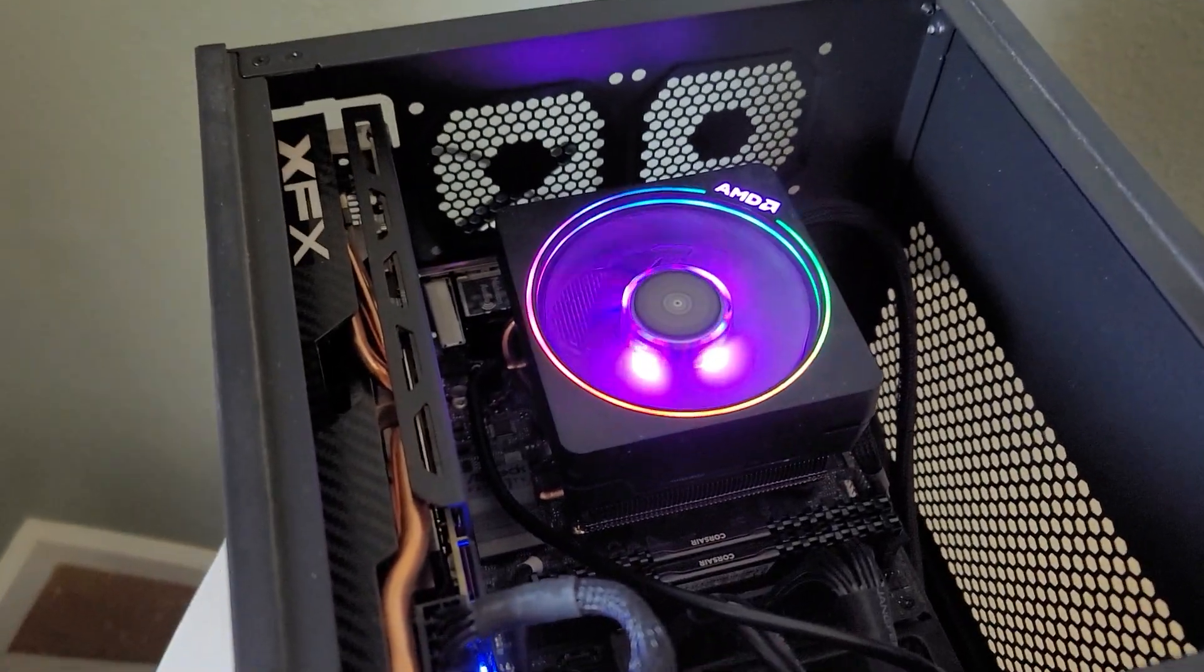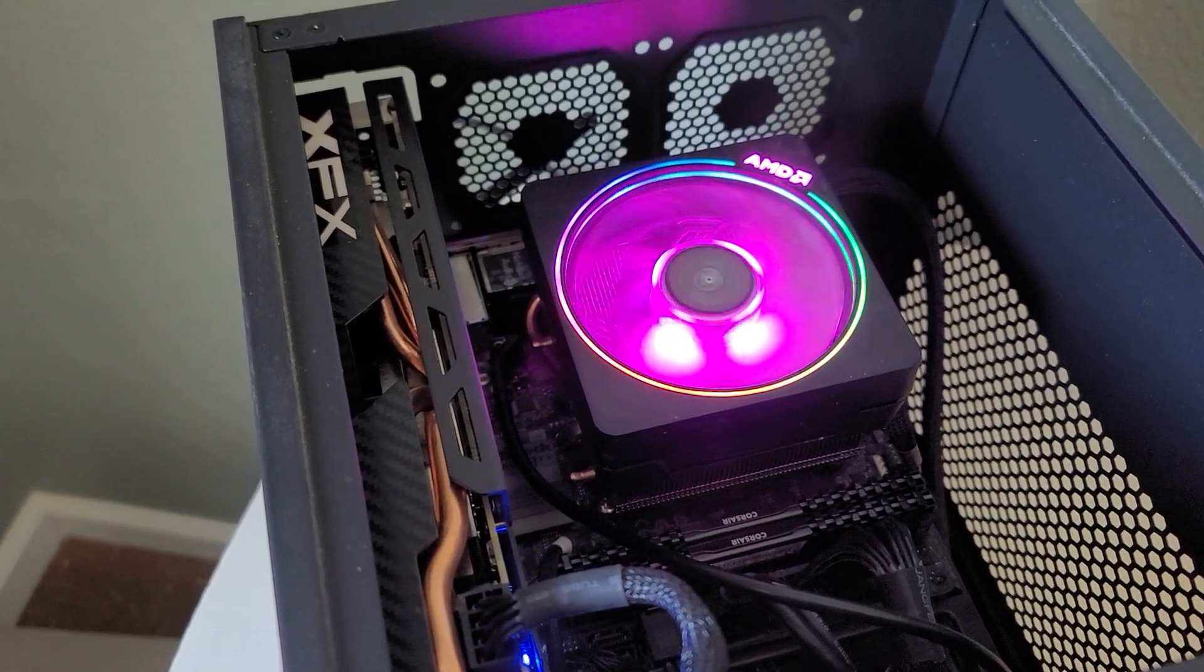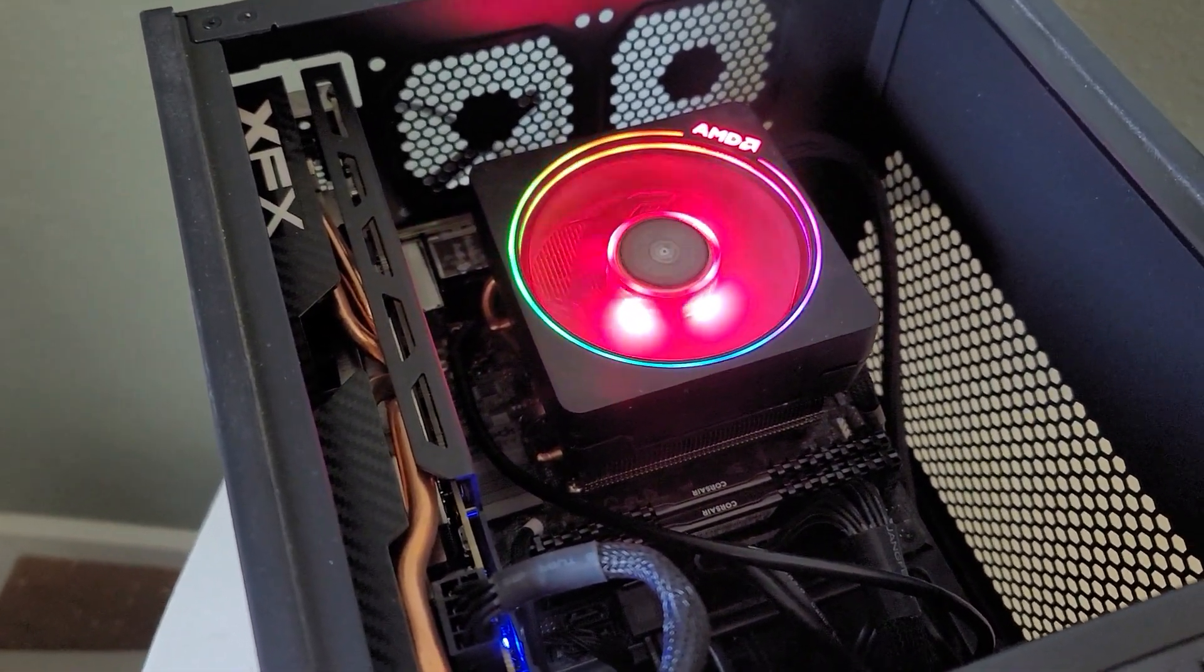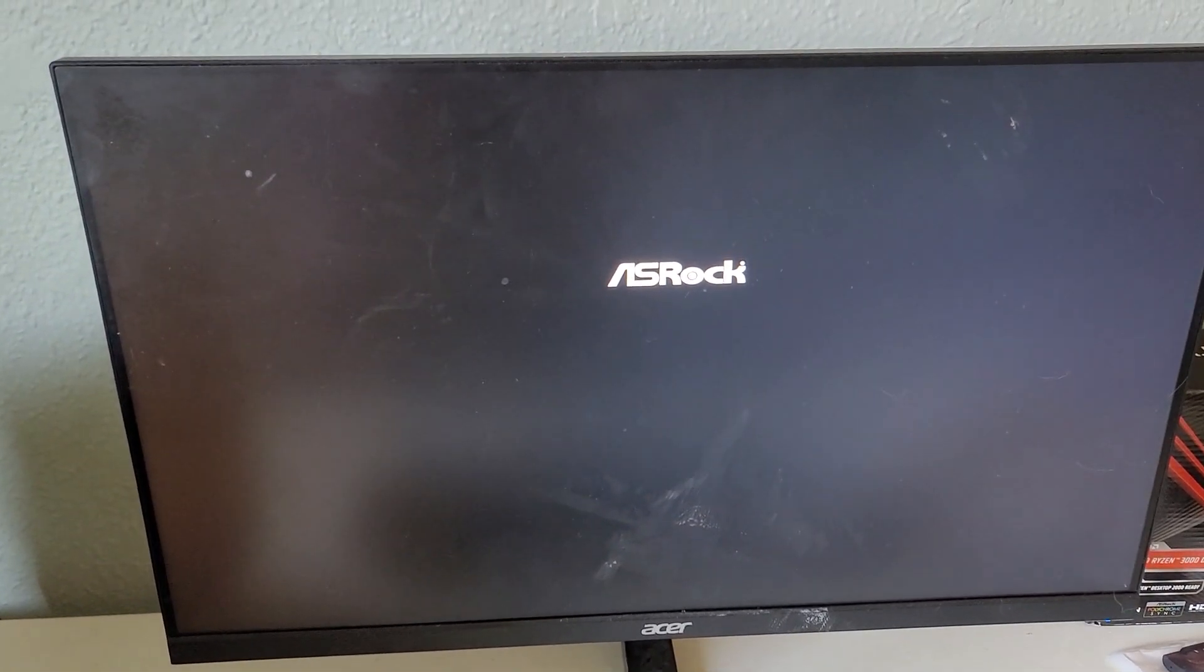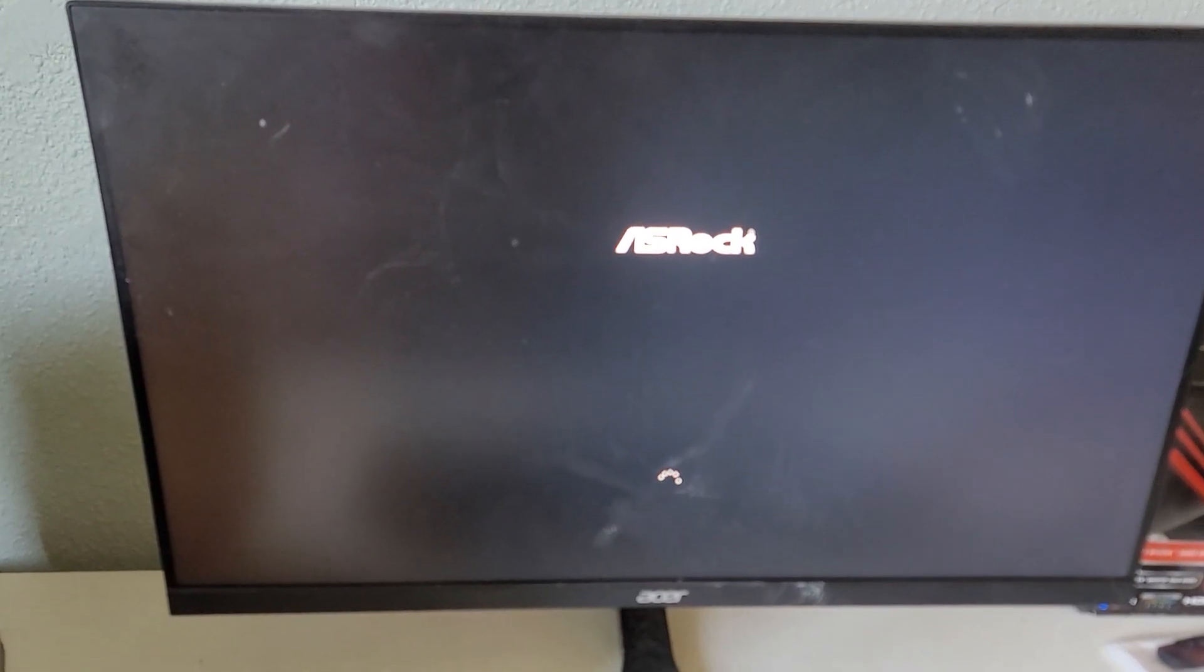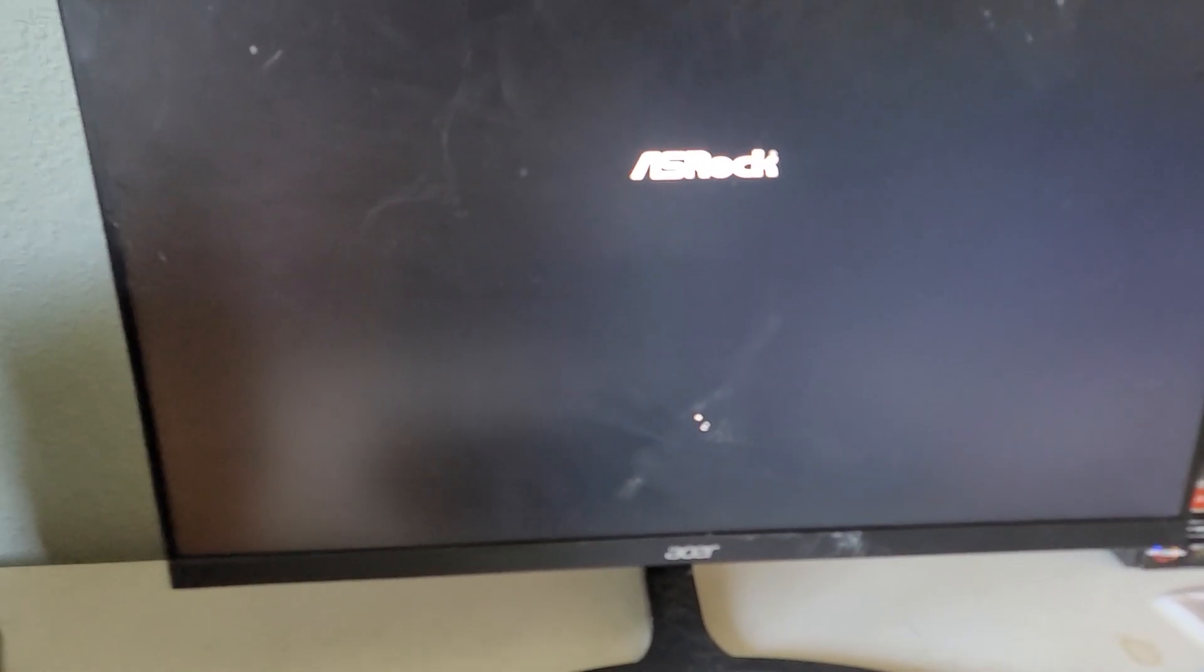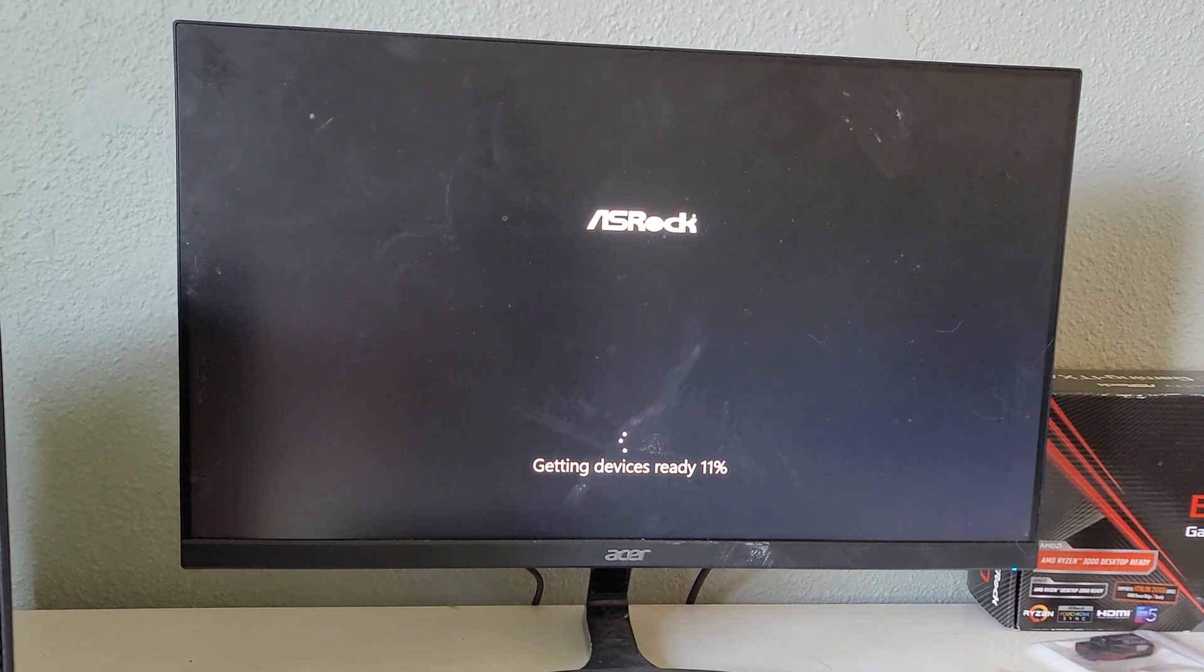Oh, you can hear those fans ramped up. That little fan right there, I'm going to have to replace that with something like a Noctua or a 240 AIO because that's not going to keep up with the 5900X. ASRock screen has splashed. The circle is spinning. That's a good thing. That's good news there. I'll come back.